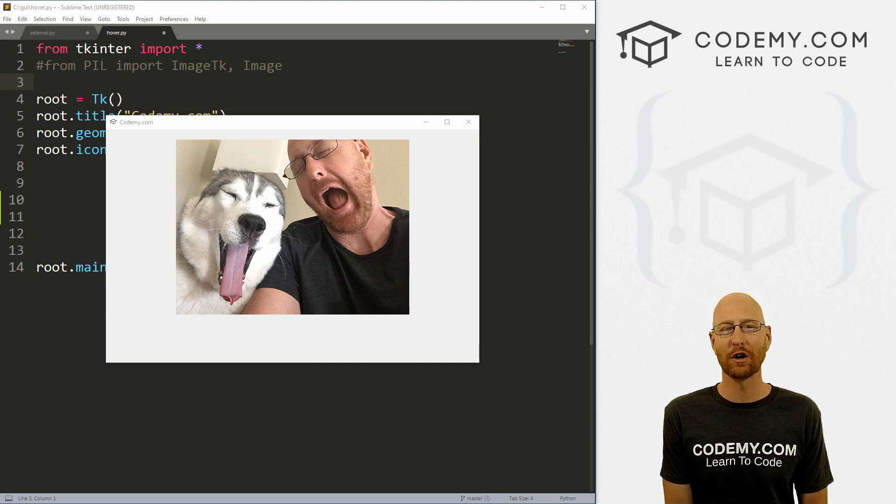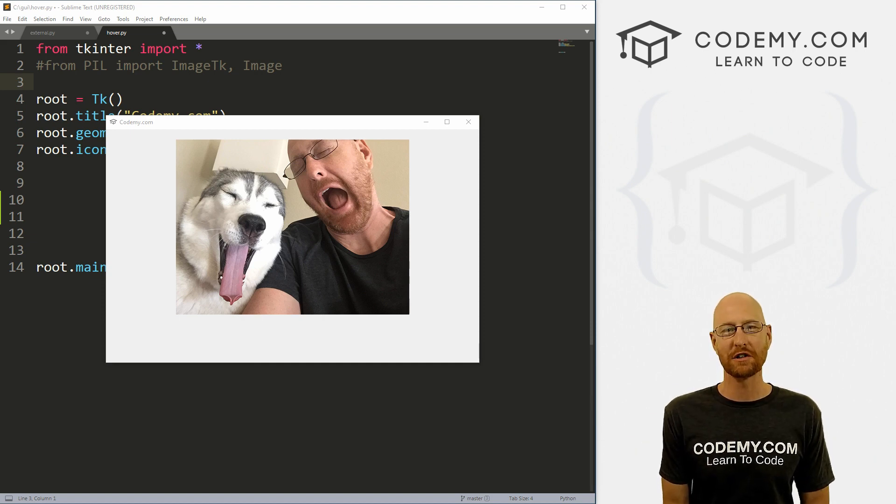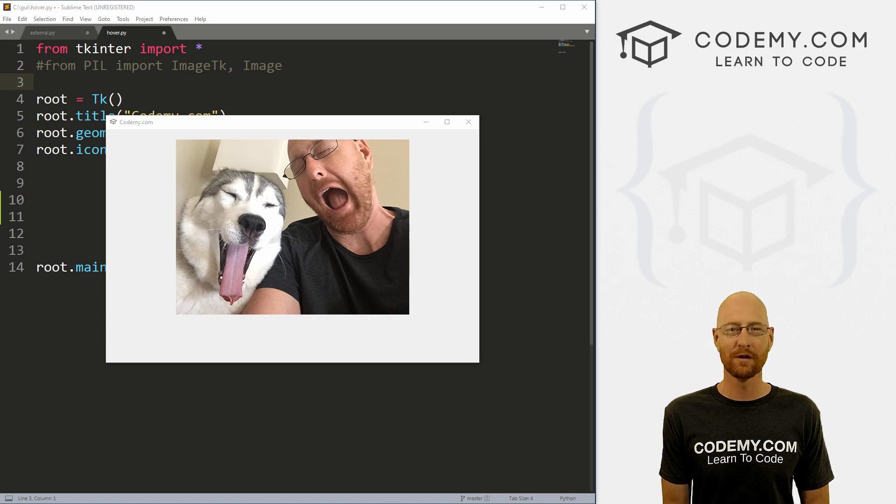What's going on guys, John Elder here from Codemy.com. And in this video, I'm going to show you how to do image animation on hover with Tkinter and Python.